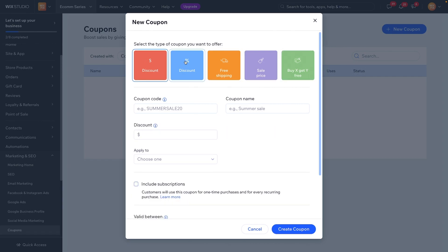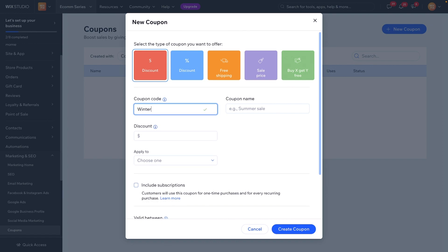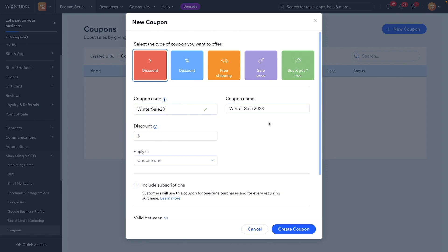For now let's go ahead and start with the dollar amount. Let's follow their example — since it's kind of winter, maybe we say 'Winter Sale 23' because it's 2023. As soon as we click off it's going to add it, and I'm just going to name this 'Winter Sale 2023.' Perfect.